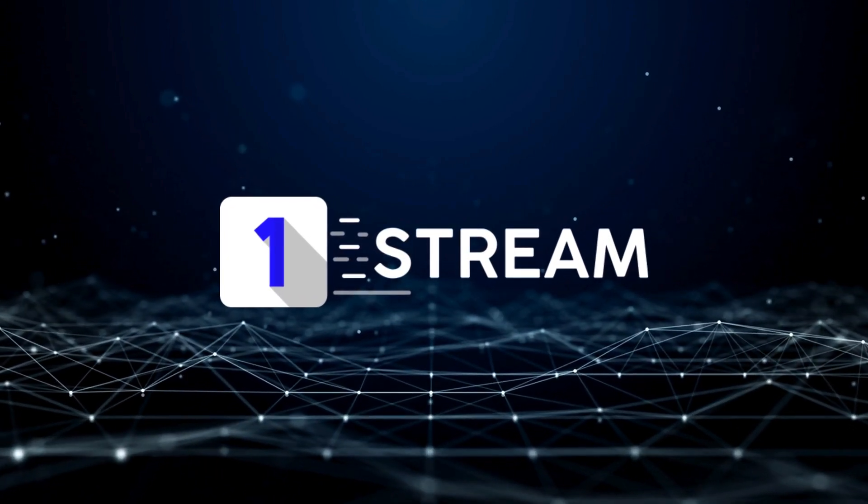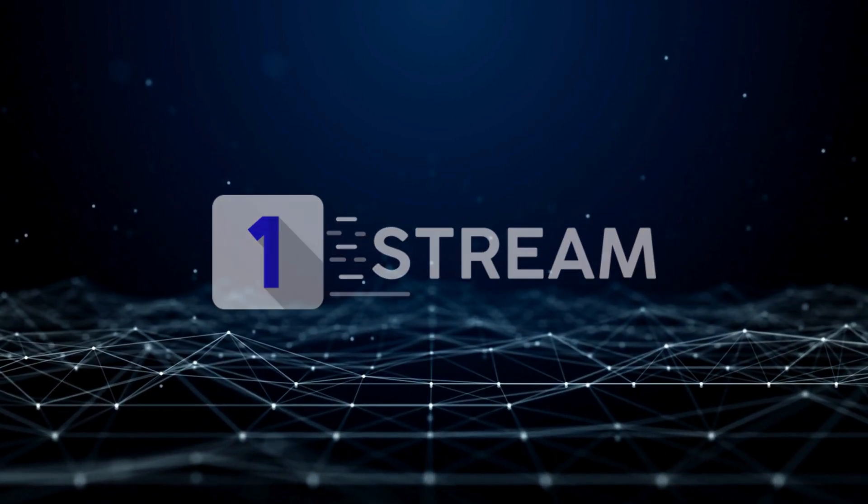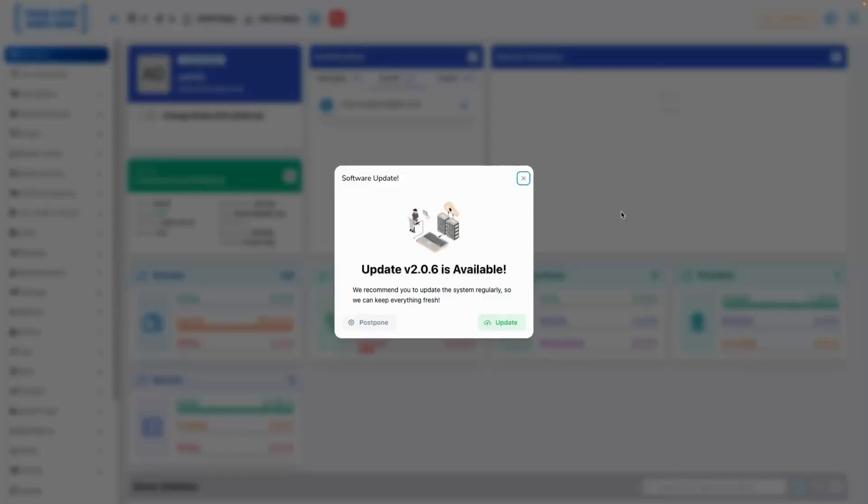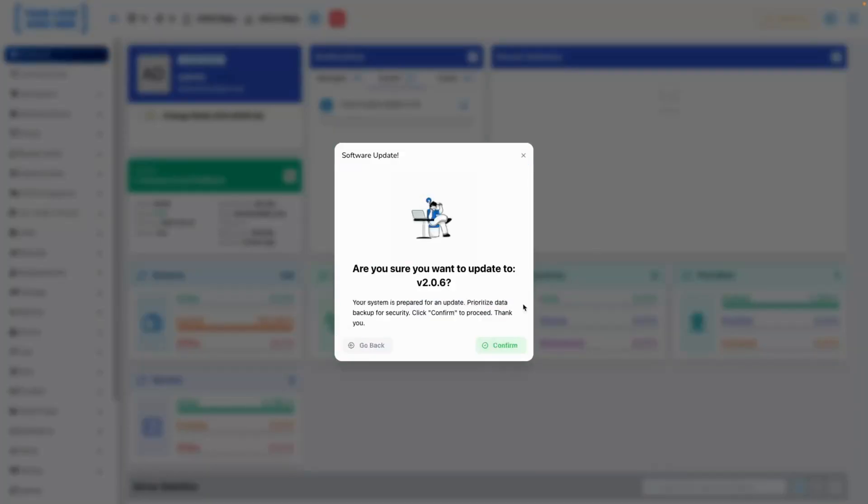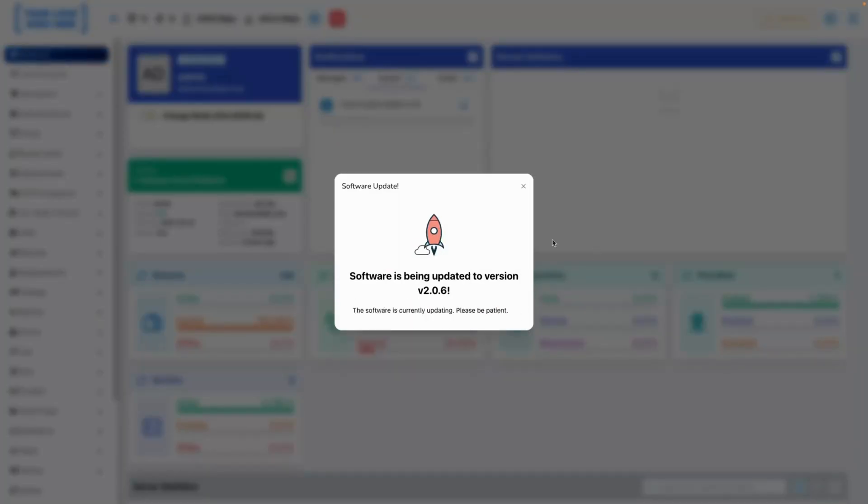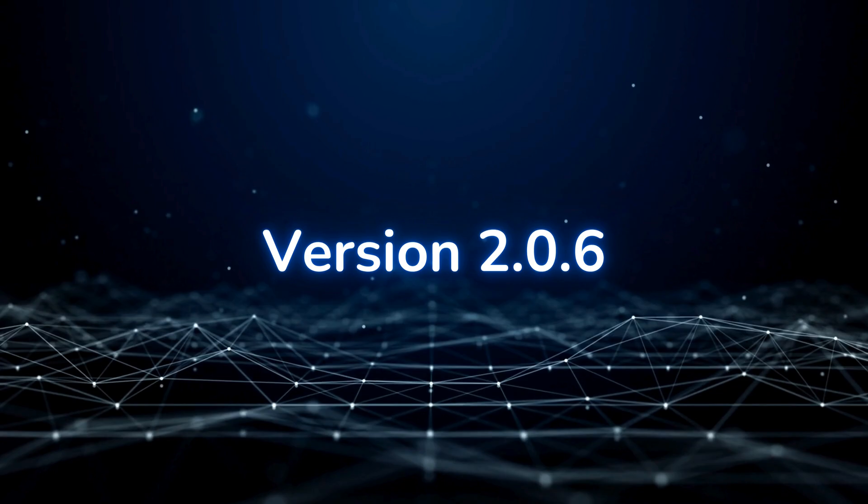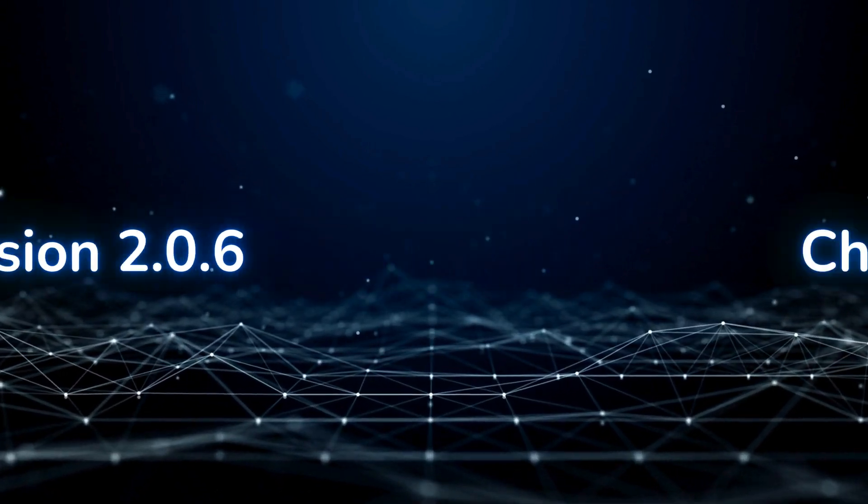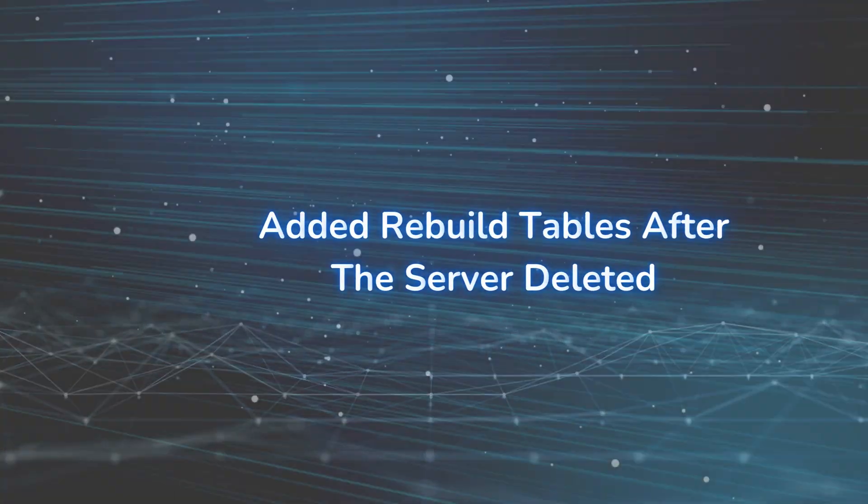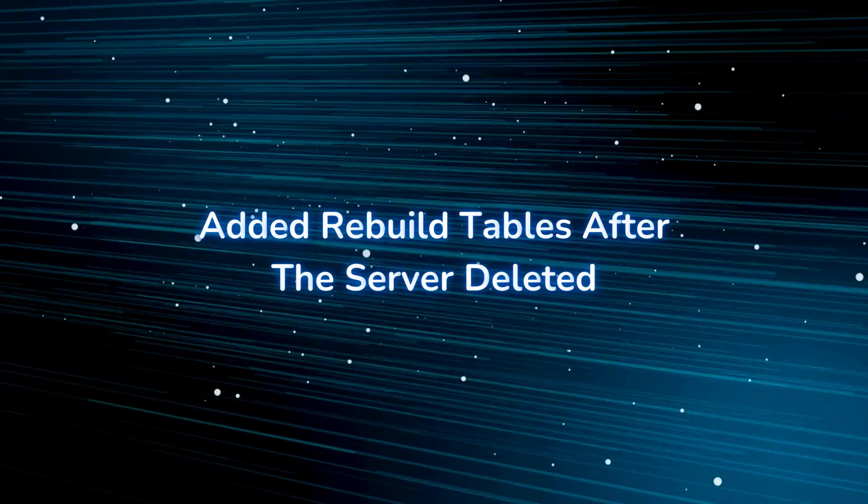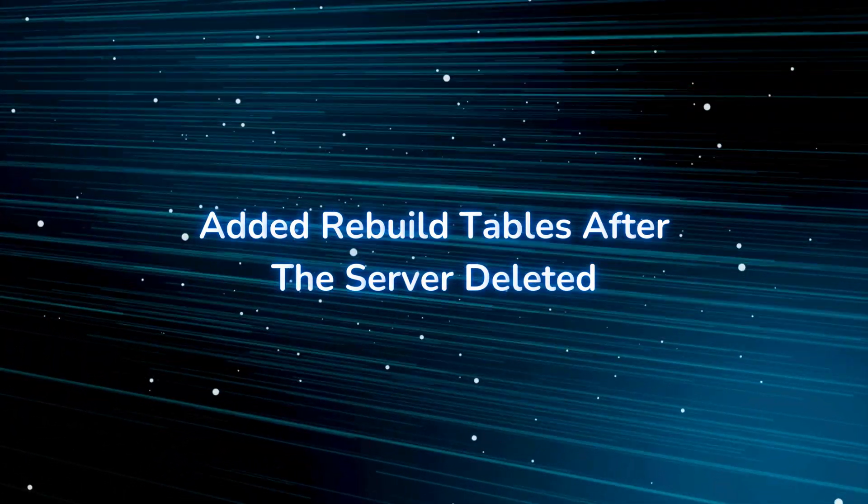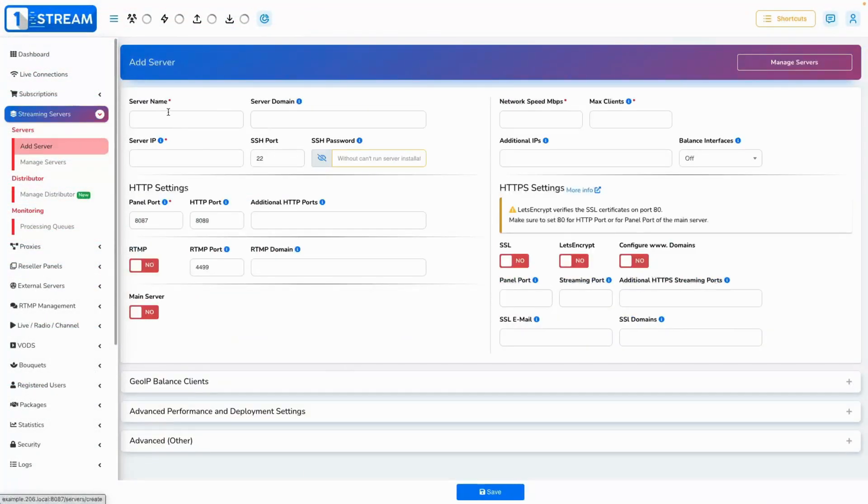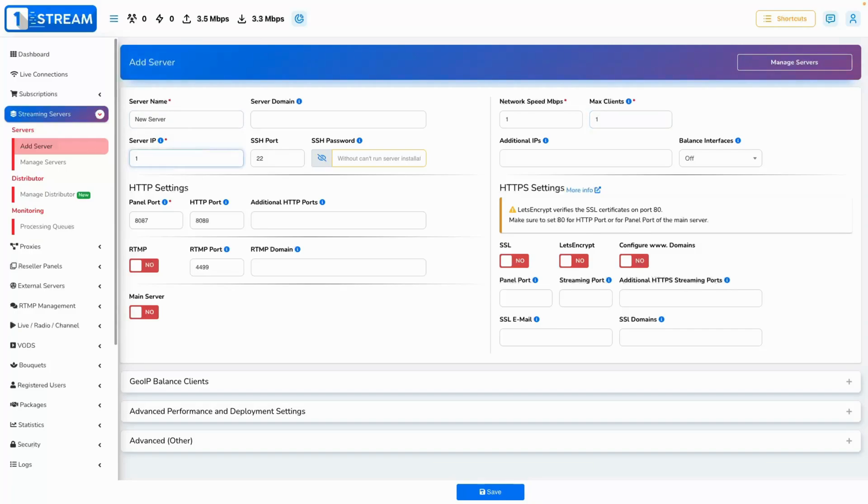Hello and welcome to OneStream's newest version tutorial video. Sit tight and let's get started. Introducing stable version 2.0.6 changelog. Added rebuild tables after the server deleted. Now when a server is deleted, we rebuild the IP tables automatically.